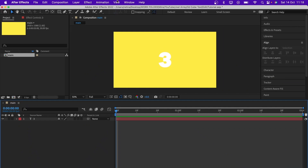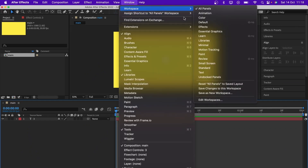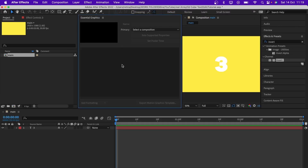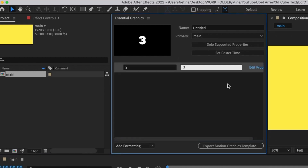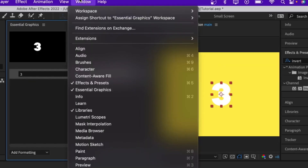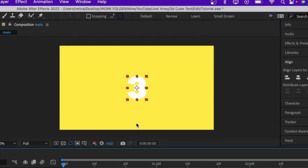Next we want to make this text reusable, so that when we're done with all the animation we can easily edit it to any text we want. To do that we're going to use the Essential Graphics tab. Go to Window > Workspace > Essential Graphics. Under Essential Graphics, go to Text > Source Text and drag and drop it in. Then go back to the 'All Panels' workspace.